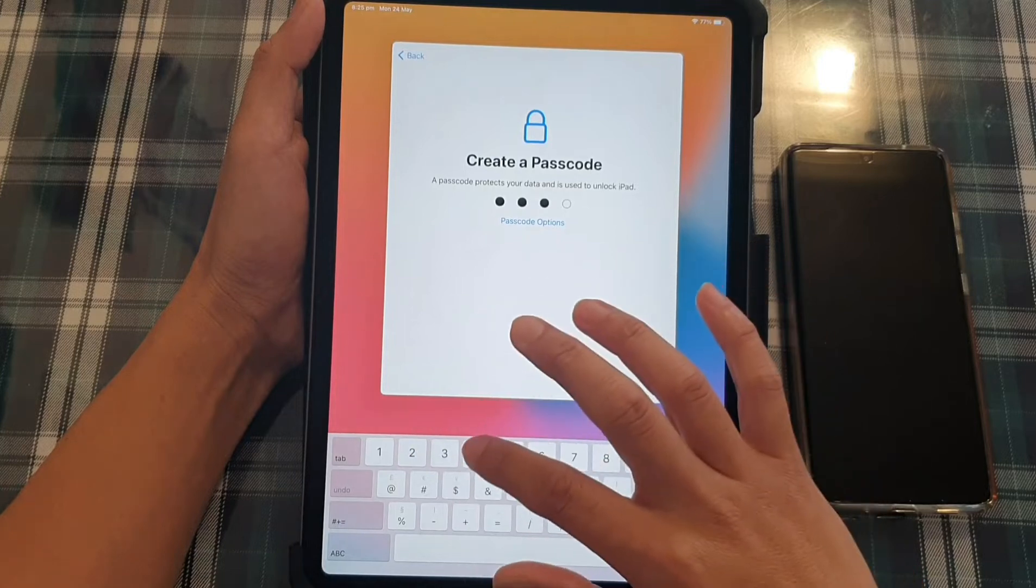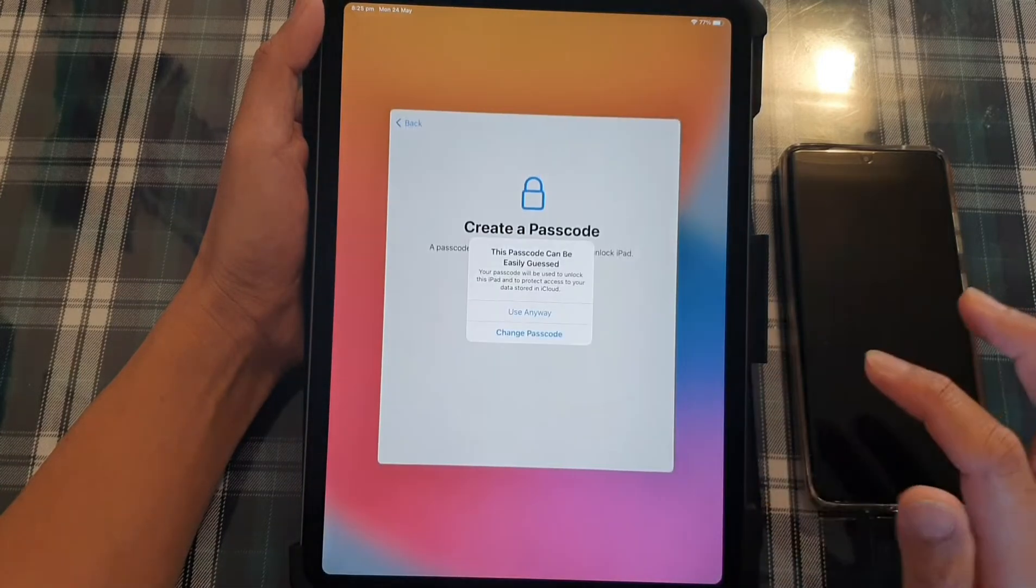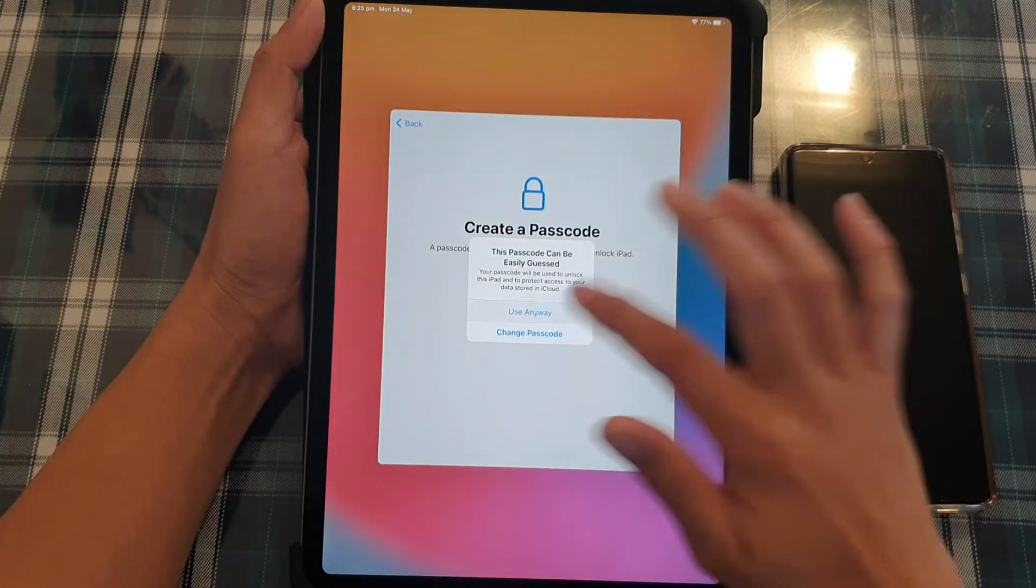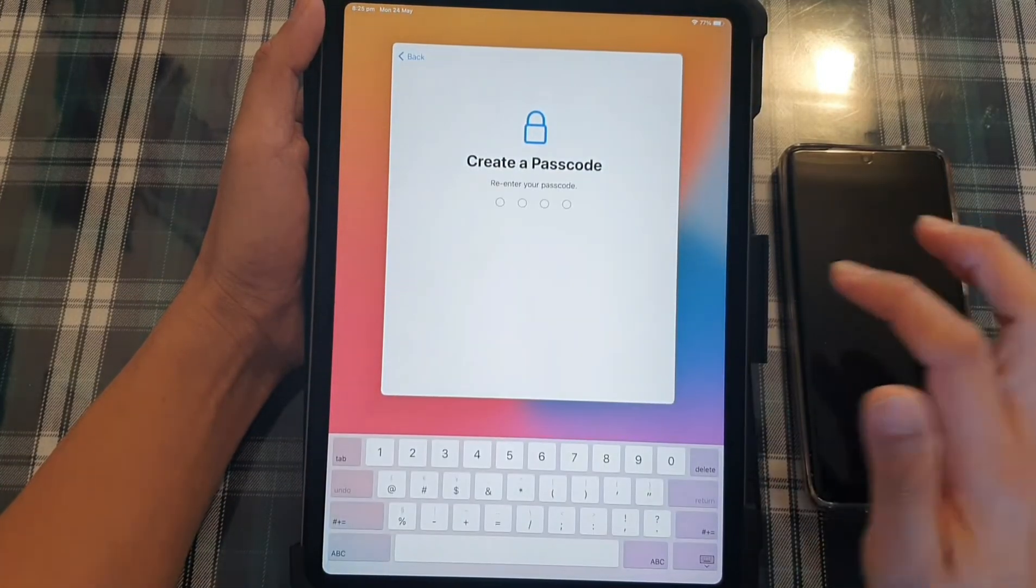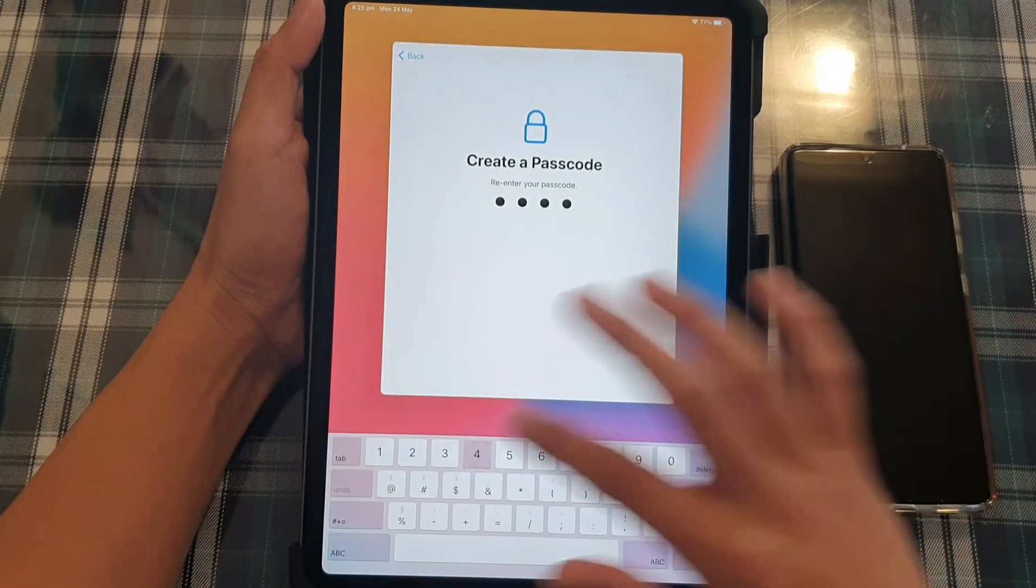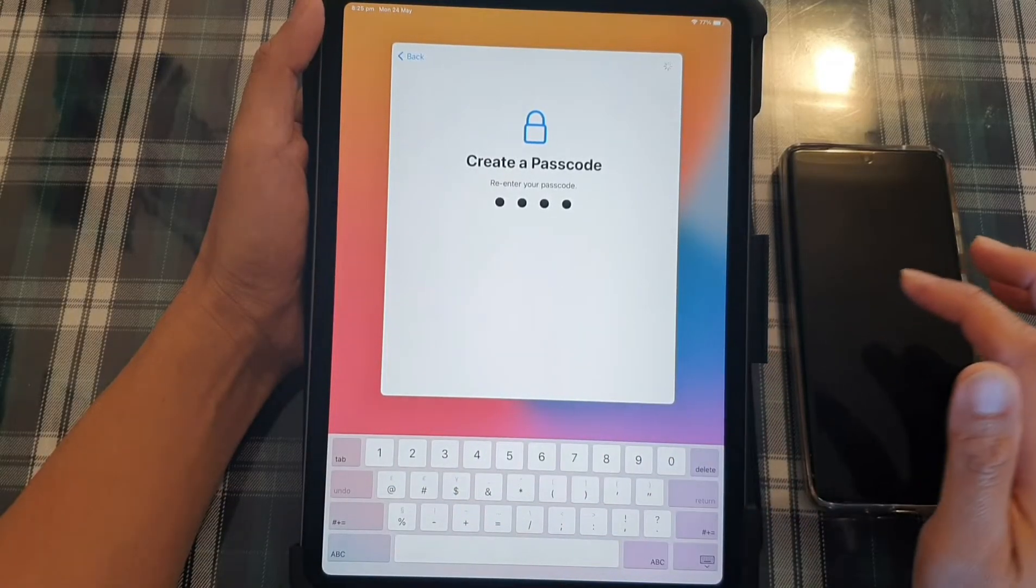And I'm going to put in one, two, three, four, and then I'm going to choose use anyway. So I will re-enter the same passcode to confirm.